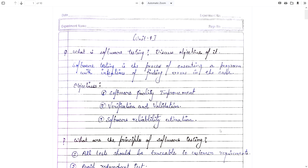Hello everyone. Today we are going to discuss Unit 4 of Software Engineering, i.e., Software Testing. We are going to discuss some important questions which will be helpful for MCQ questions as well.